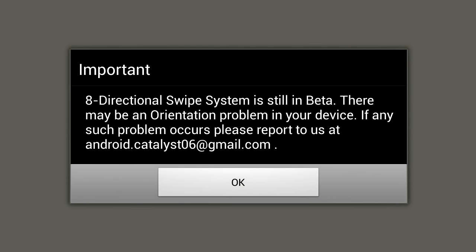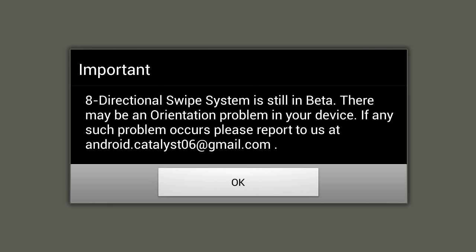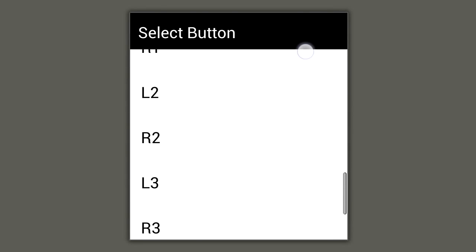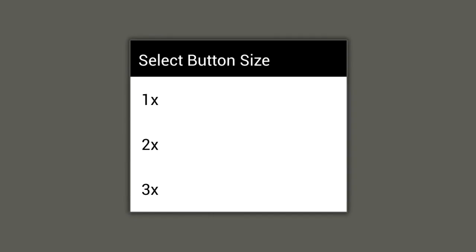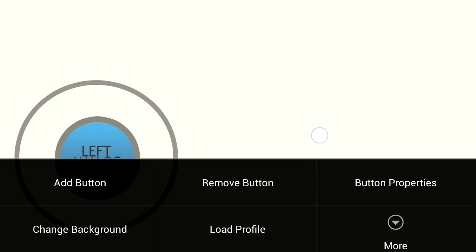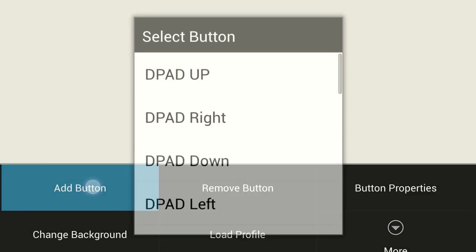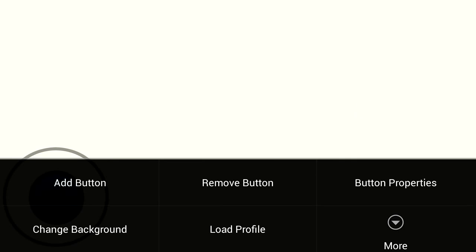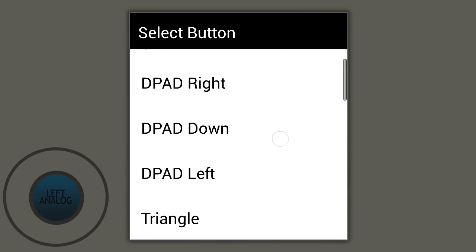Now go to Touch Profile Editor. Note that the eight-directional swipe is still in beta - if you have problems, email the developer. You'll need to long press on your screen and press 'Add Button.' Use the left analog stick, set it to a size of 3, and position it on screen. To remove a button, press on it, long press somewhere else, and hit 'Remove Button.'